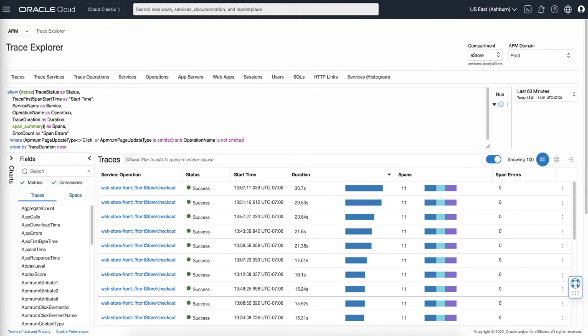Trace Explorer allows you to monitor traces and spans and view a large set of data that is collected by different data sources. You can use that information for slowness detection, troubleshooting, and analysis. The user interface of the Trace Explorer is displayed on the screen.